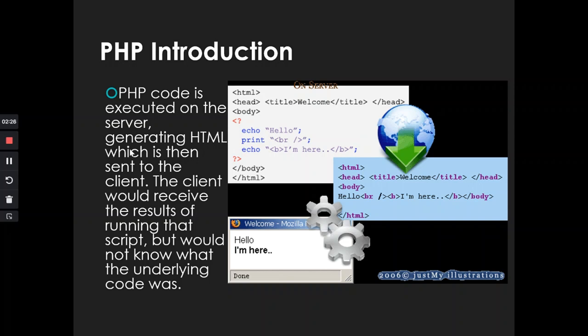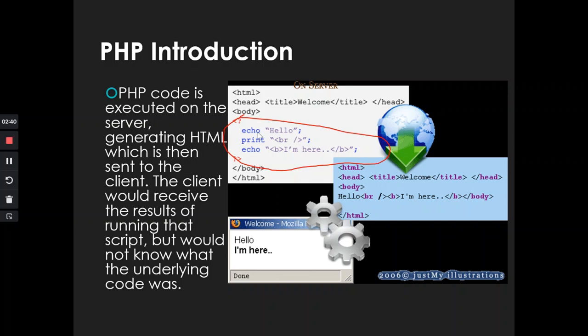Now, that code is executed on the server, and it generates the PHP version. So like you can see here on the server, we are having hello. These echo, print, echo, these are the PHP functions. And once they execute, they can be able to create HTML to come out.